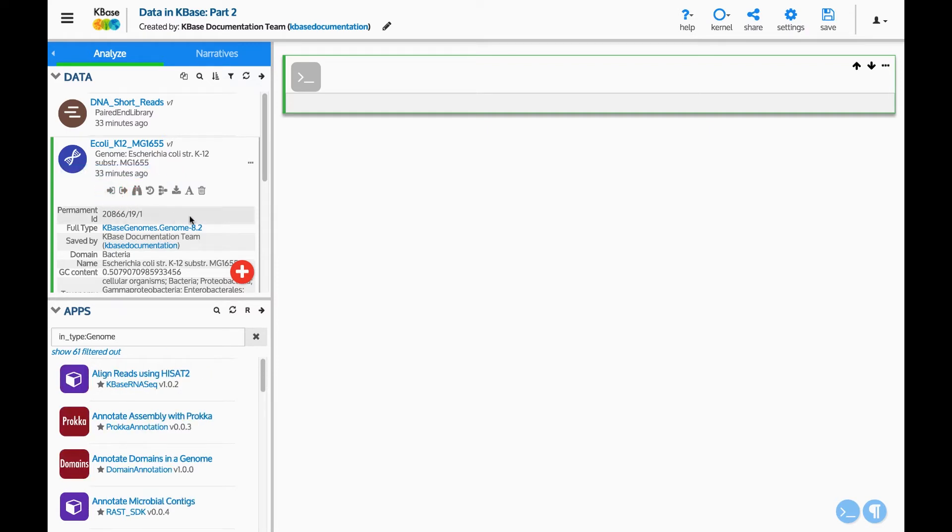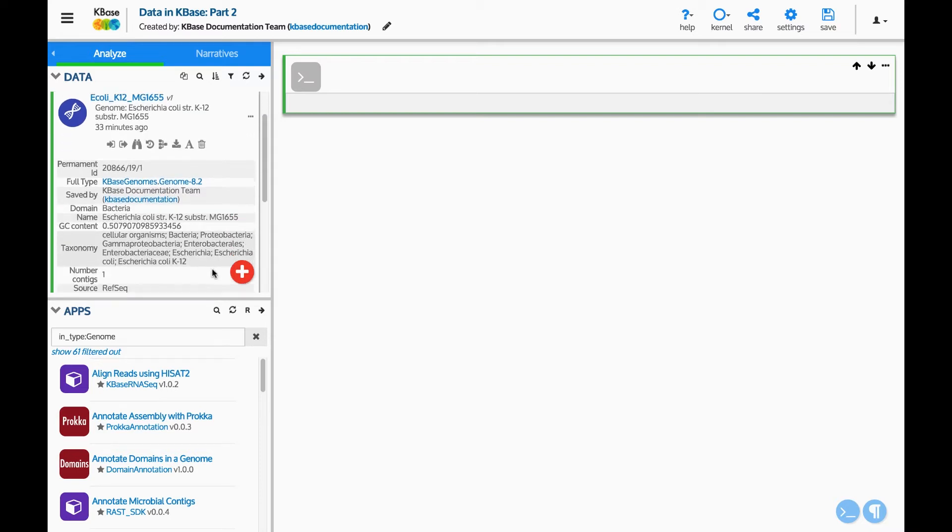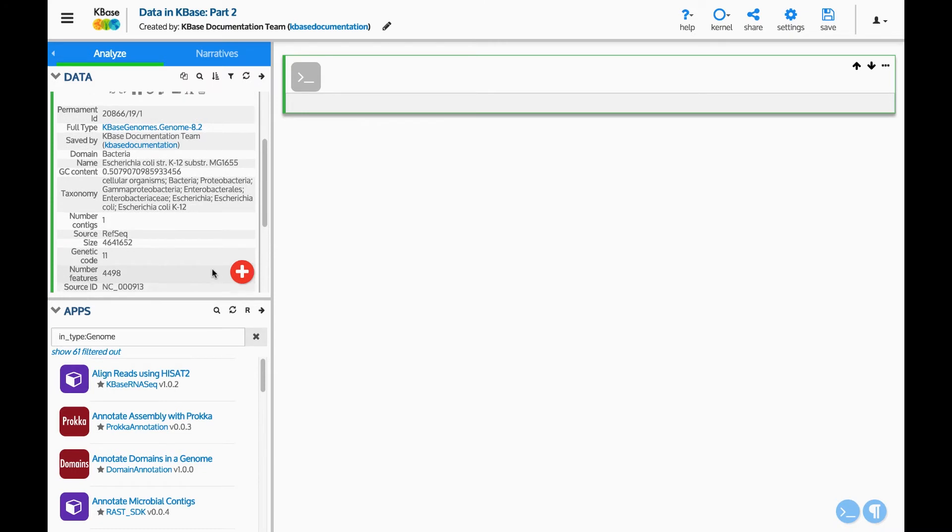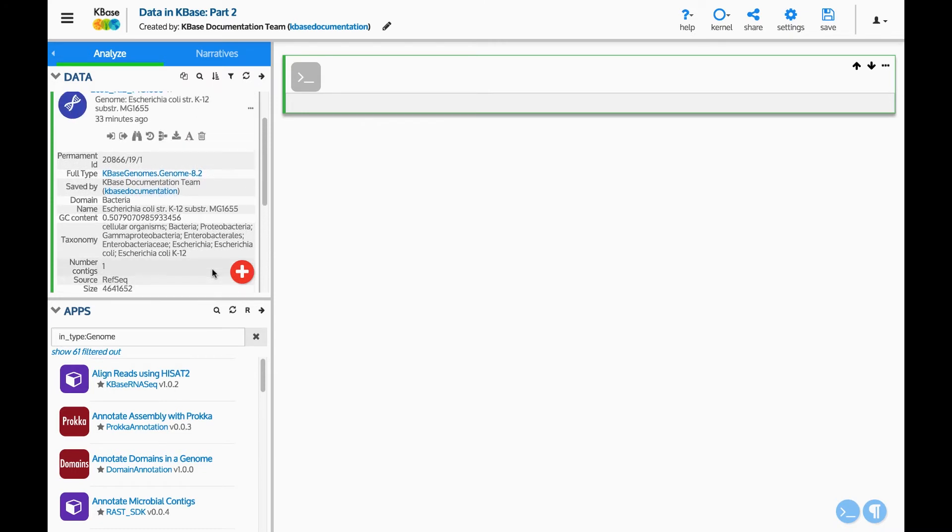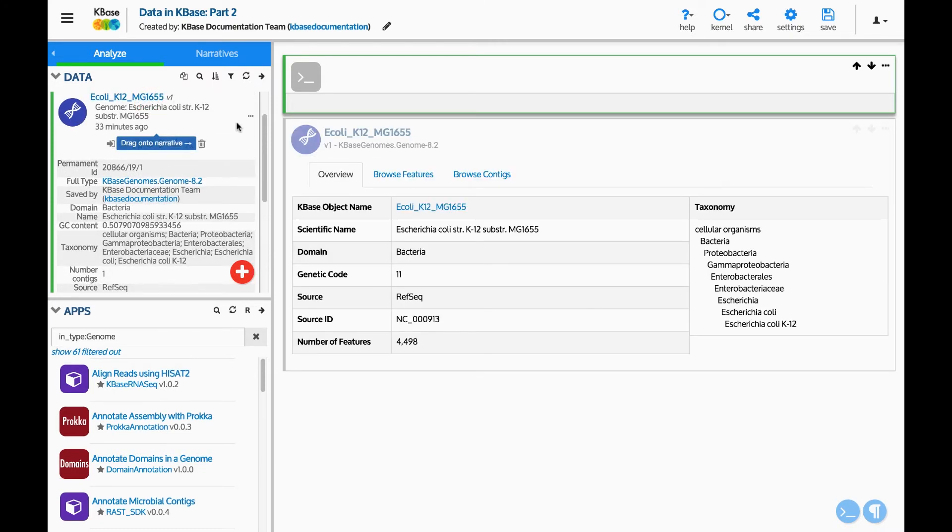Below these buttons is some information about the data. This will vary depending on the type of data. If you click on the name of the data, it will add a cell to your narrative showing more information.